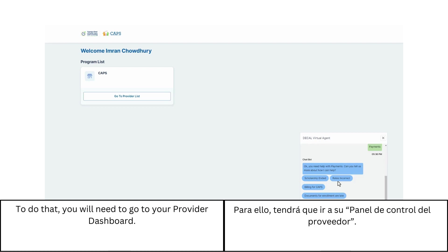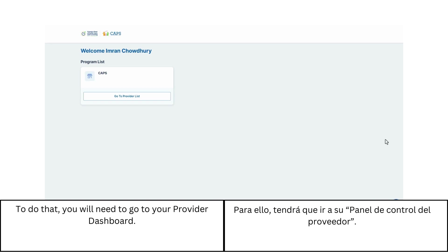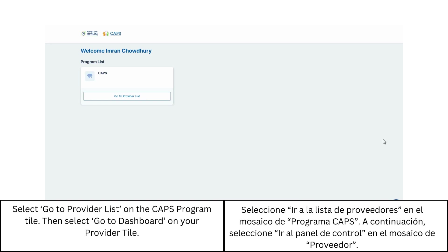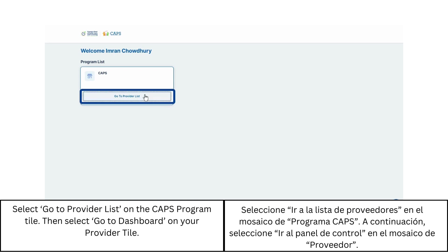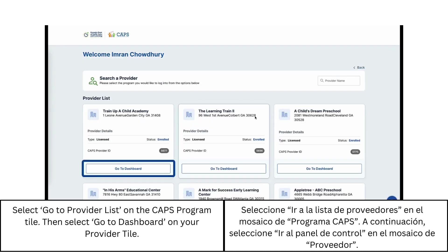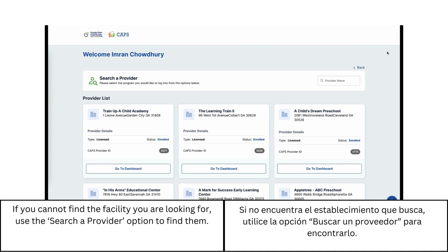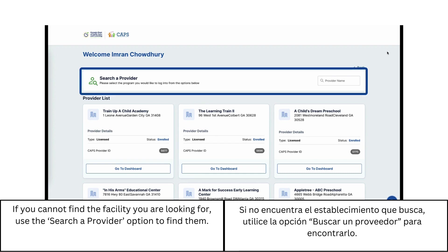To do that, you will need to go to your provider dashboard. Select Go To Provider List on the CAHPS Program tile, then select Go To Dashboard on your provider tile. If you cannot find the facility you are looking for, use the Search a Provider option to find them.